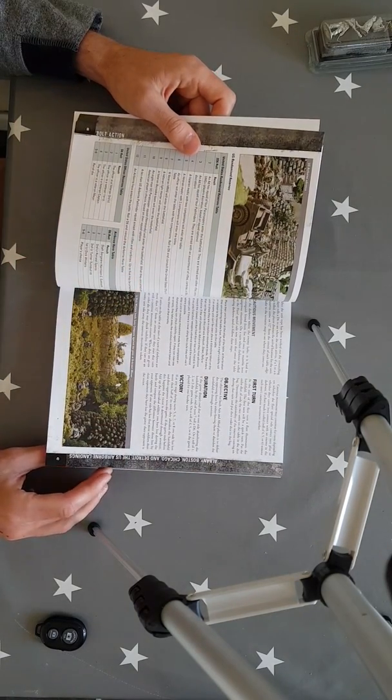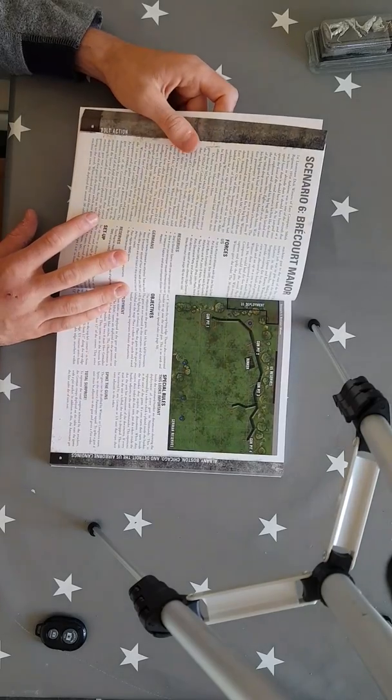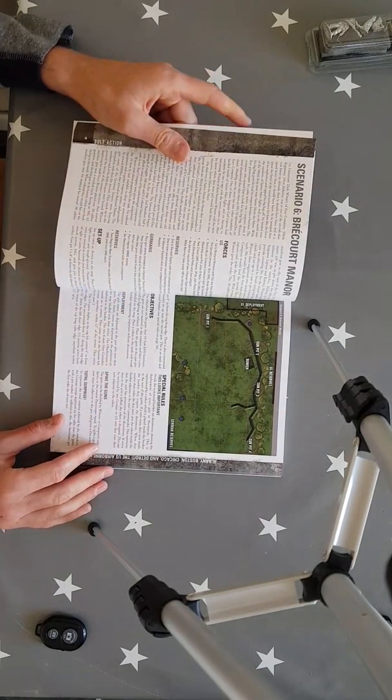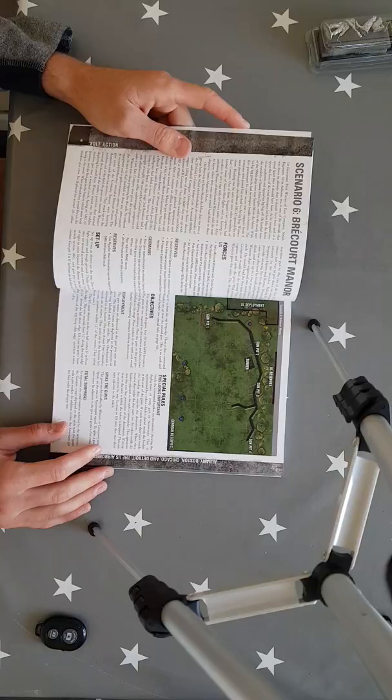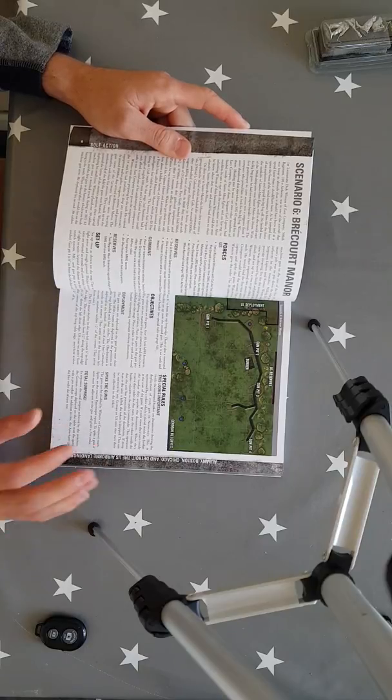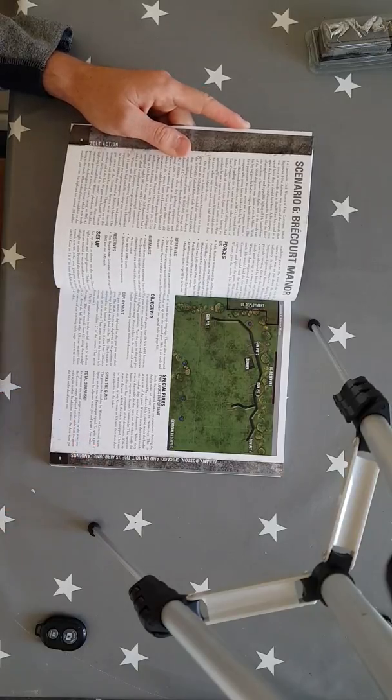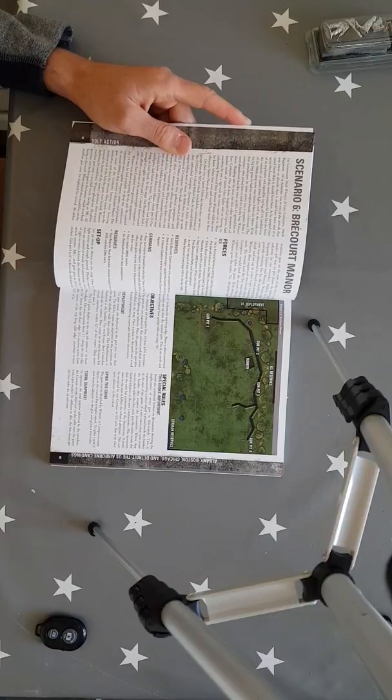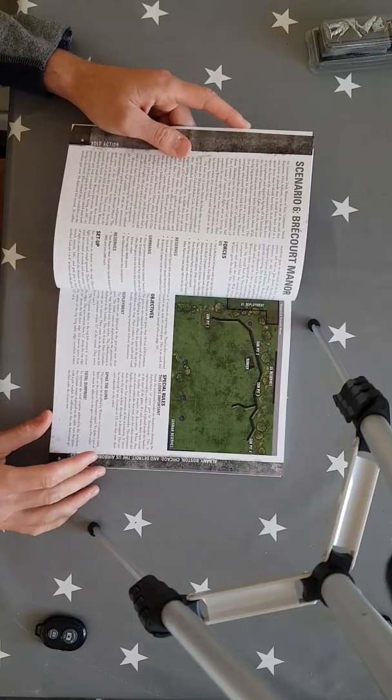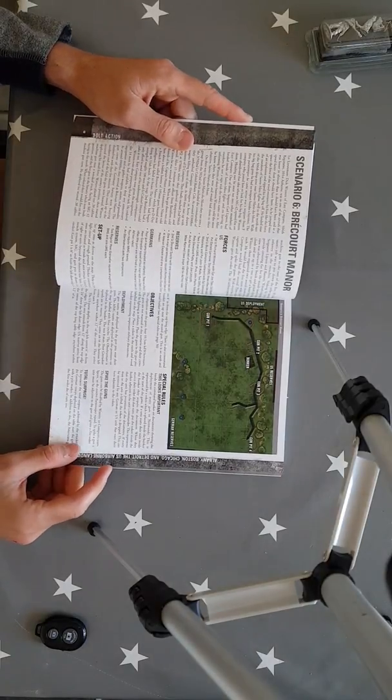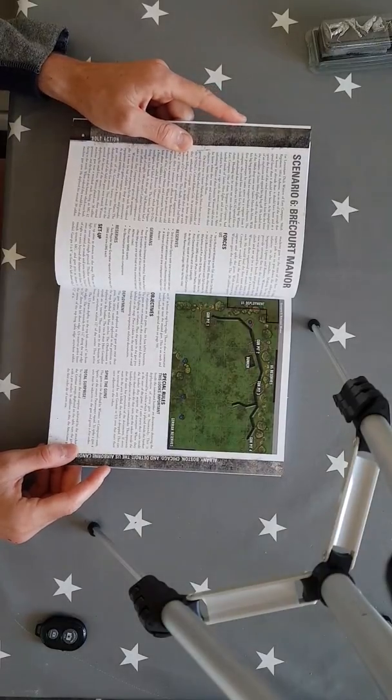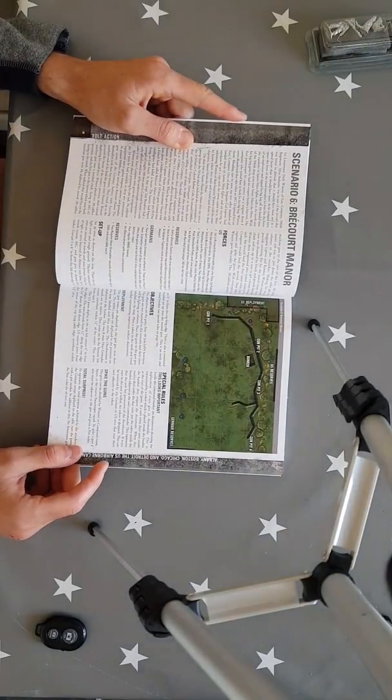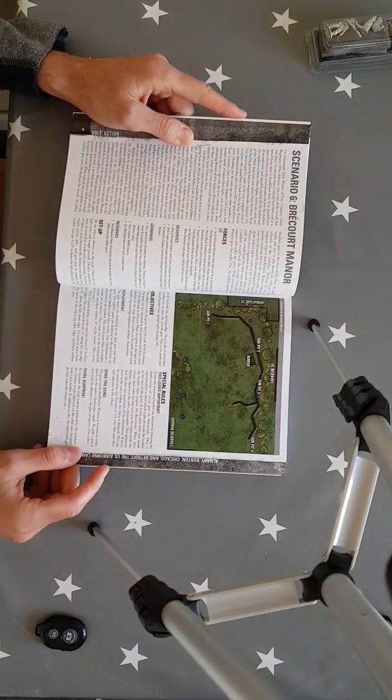Some US ones as well. Brecourt Manor. Now I feel like this is one that a lot of people will know about if you've seen Band of Brothers. This is them assaulting the actual guns at Brecourt Manor. So in US forces you get Lieutenant Dick Winters, Joe Toy, Wynn, Popeye, Lorraine and then you also get Buck Compton.